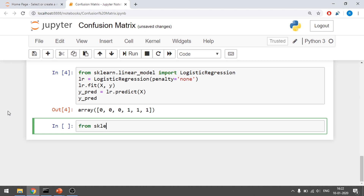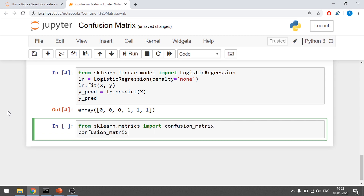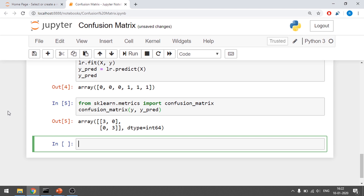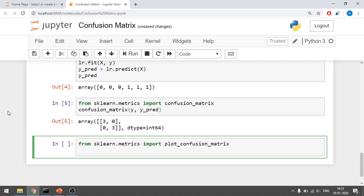Now I say from sklearn.metrics import confusion_matrix. This confusion matrix takes two parameters: y and y_pred. We get the result — three, three, zero, three — because it's 100% accurate using sklearn's regularization, compared to our manually calculated result. I also import plot_confusion_matrix from sklearn.metrics to plot it.